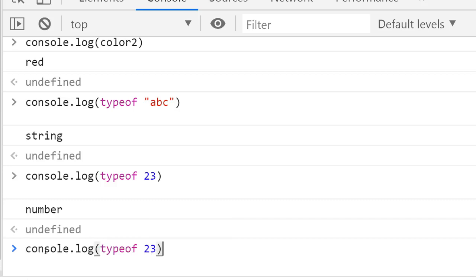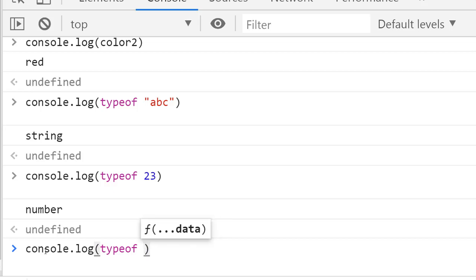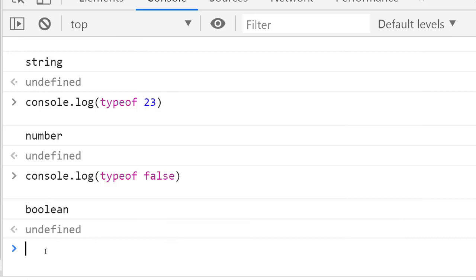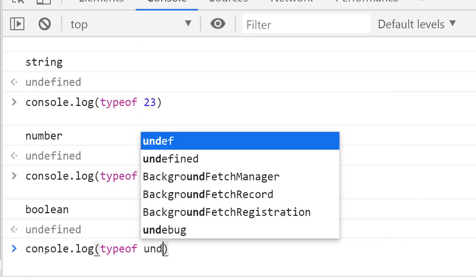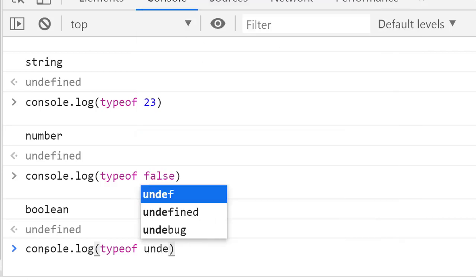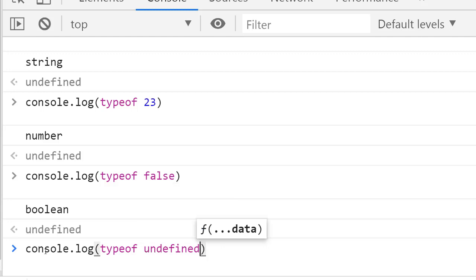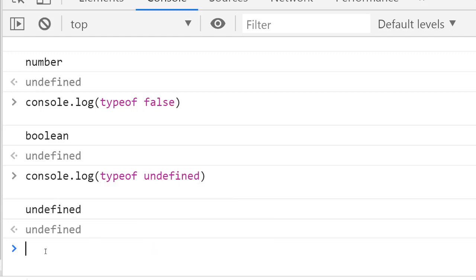Let's try again with booleans. I can use false and it's giving 'boolean'. Even if I use undefined, the typeof undefined is 'undefined'.